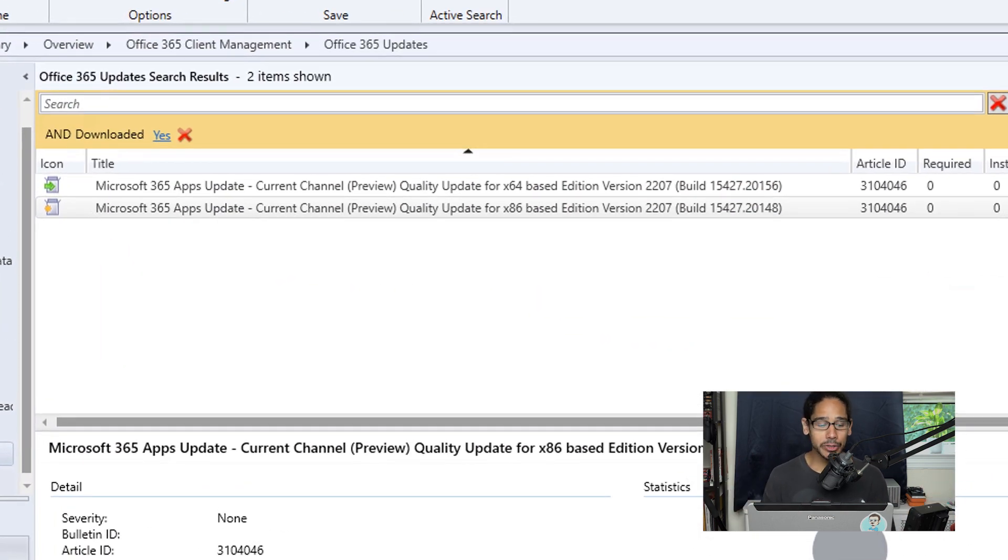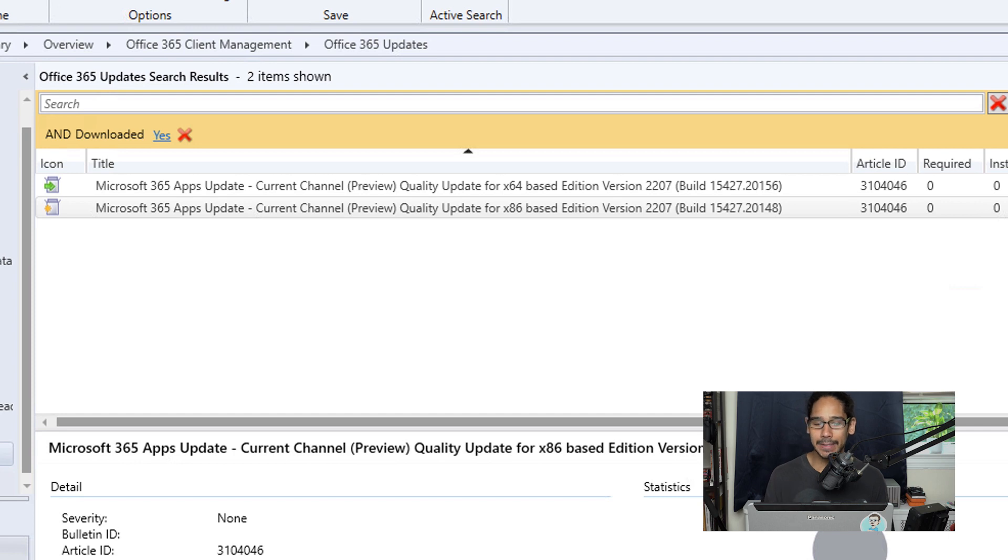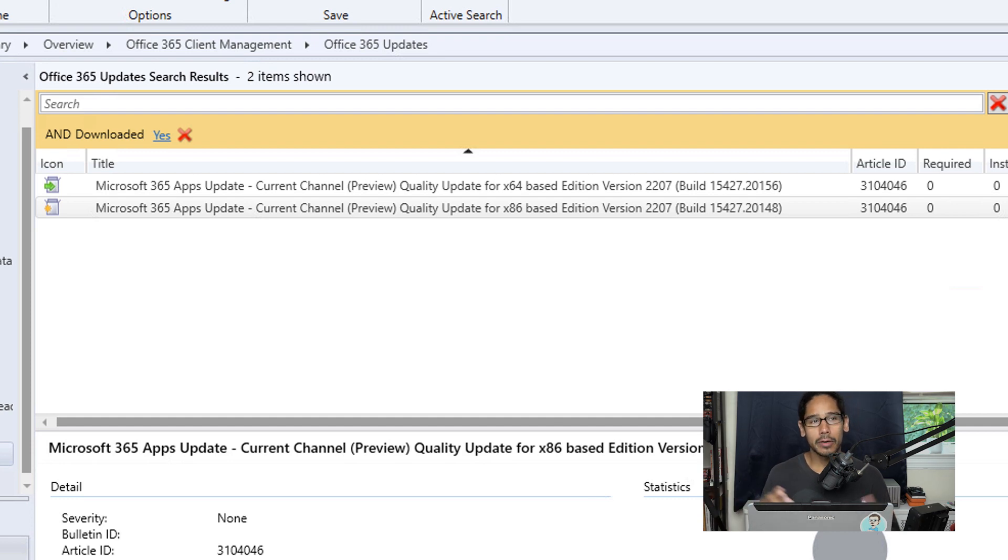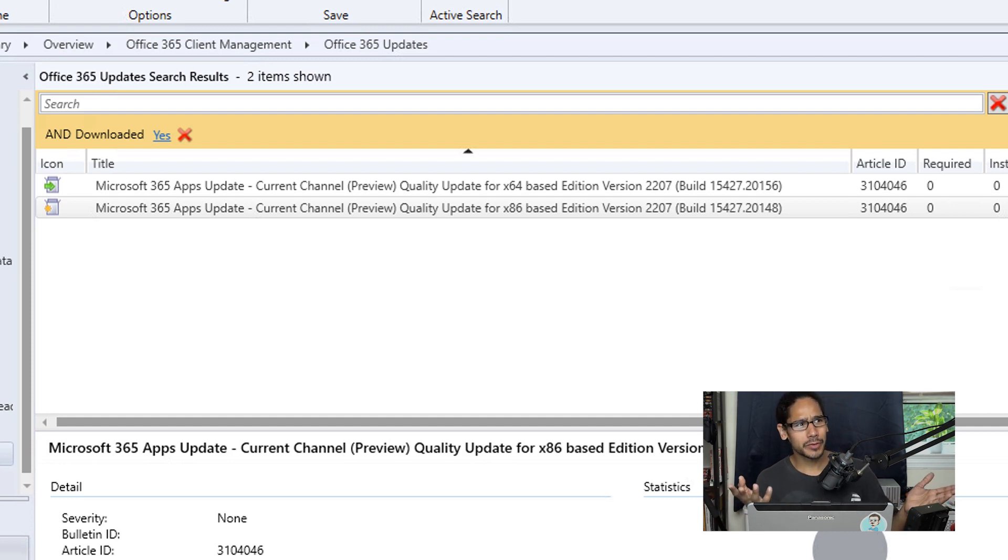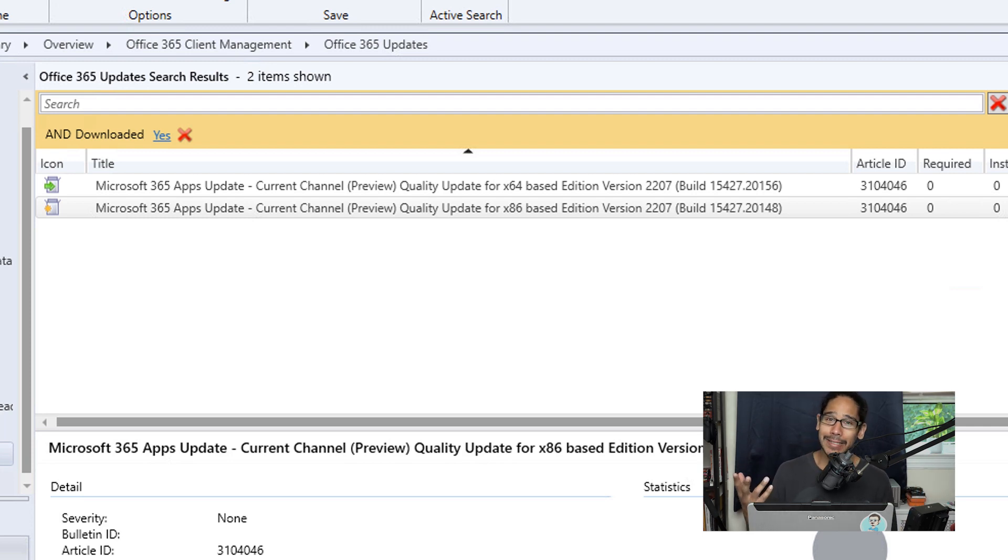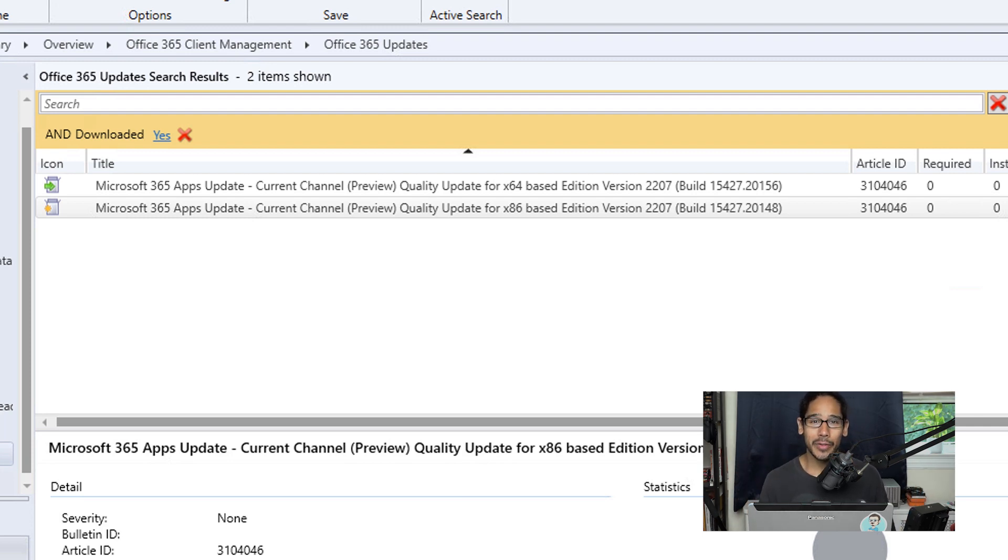And that's it guys, that is how we deploy Microsoft 365 apps updates to your workstations using SCCM or MCEM—Microsoft Configuration Endpoint Manager—who cares, SCCM for me. Hopefully you guys enjoyed and I catch you guys on the next one. Peace out.